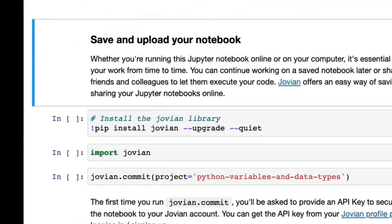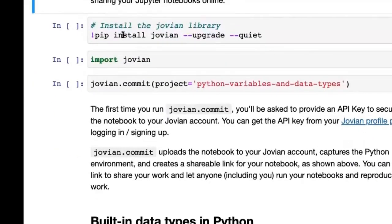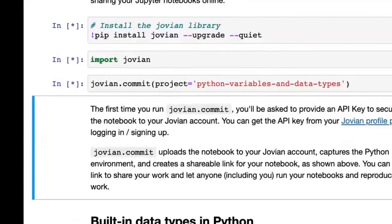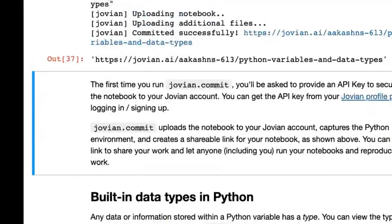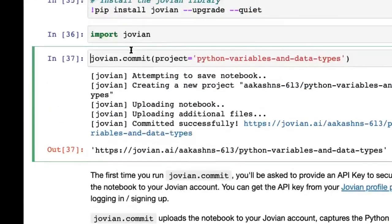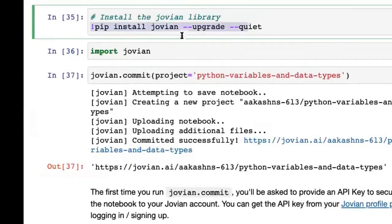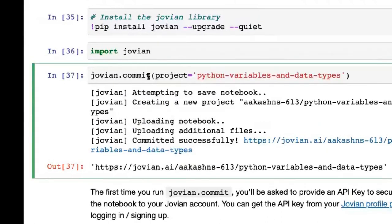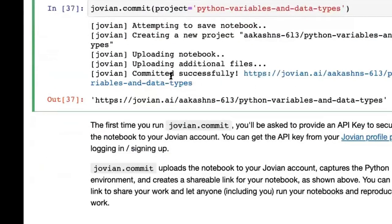Those are the rules for naming variables — very useful. Always create variables and never hold information in your head — that's the general rule of programming. Now I'm going to run jovian.commit again to capture a snapshot of this notebook. The pip install and import jovian part you can ignore for now; the important part is jovian.commit, which puts a snapshot on your profile.